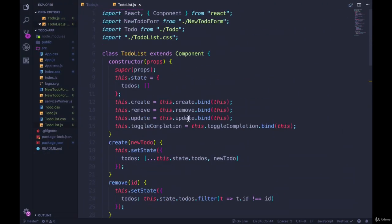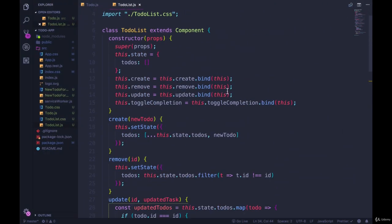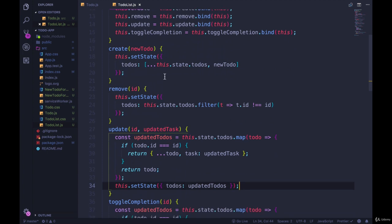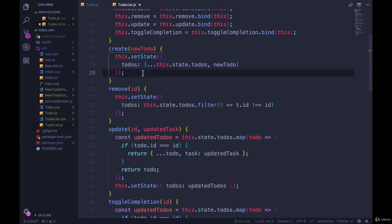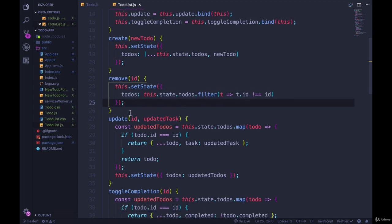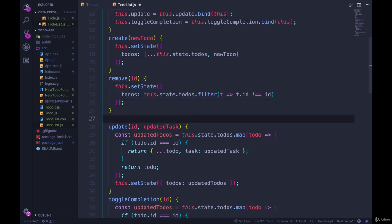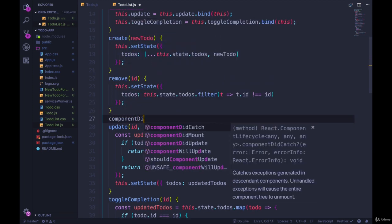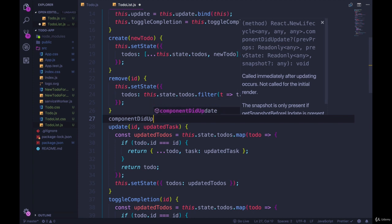So if we come to the todo list component, this component is going to be updated anytime we call setState on the todos. So a new todo is made, it's updated. A todo is edited, it's updated. A todo is removed, it's also setting the state.